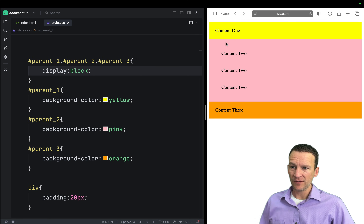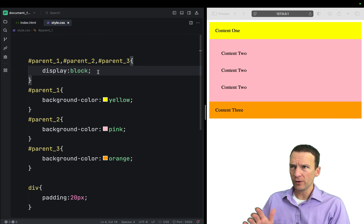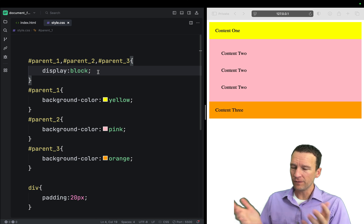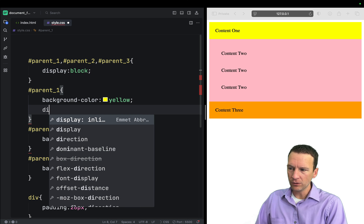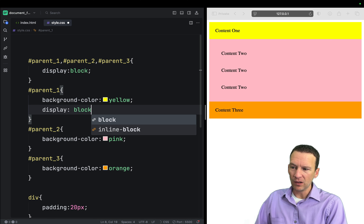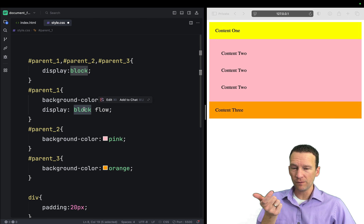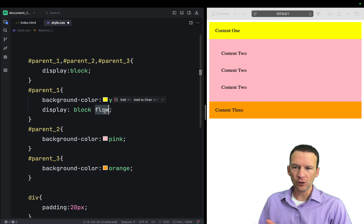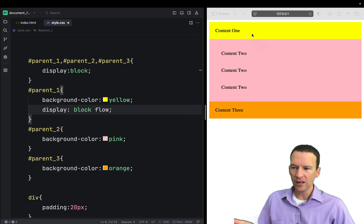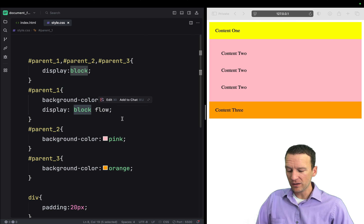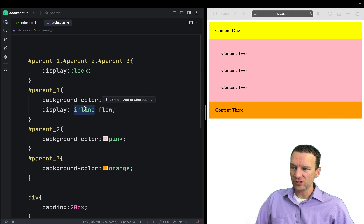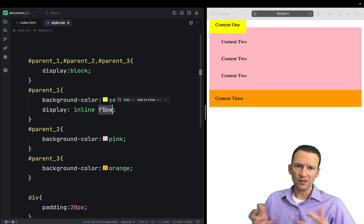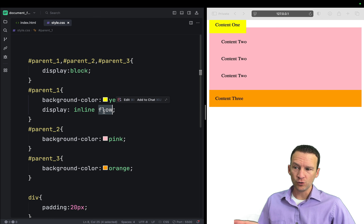Let's set these back to display block — the natural flow. The old single-keyword syntax maps to the new two-keyword syntax. For block, the new syntax is 'block flow'. Setting it to 'block flow' and saving, nothing changes. For inline, the two-word syntax is 'inline flow', meaning default document flow. The 'flow' keyword just means the element follows natural document flow.